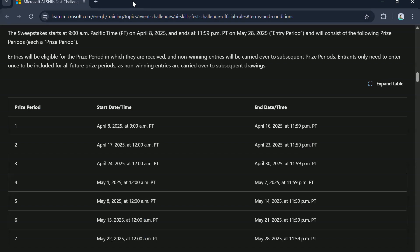Now how it will work is there will be prize period. Like as I said, this is a weekly event. So even though it runs from April 8th to May 28th, you will get vouchers on a weekly basis.